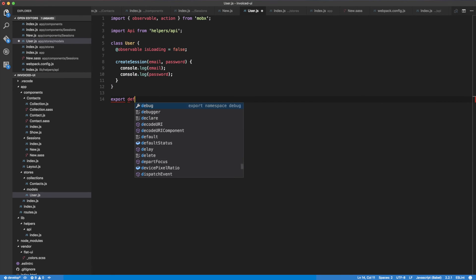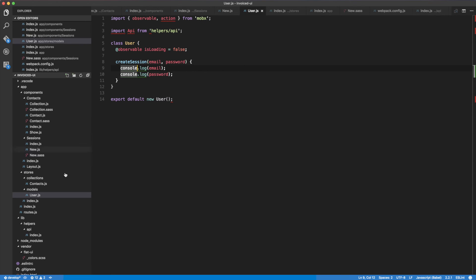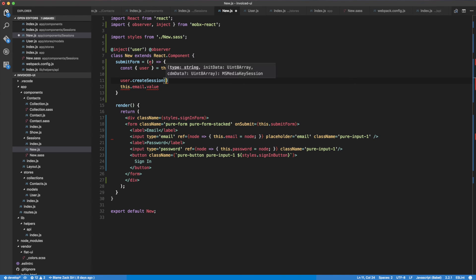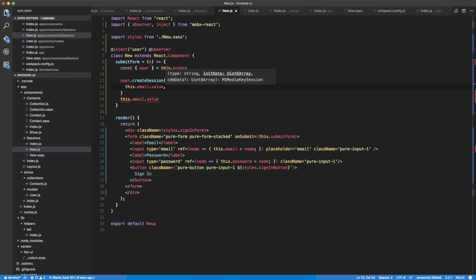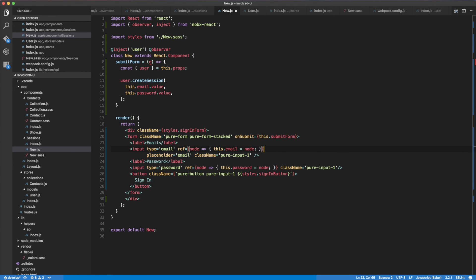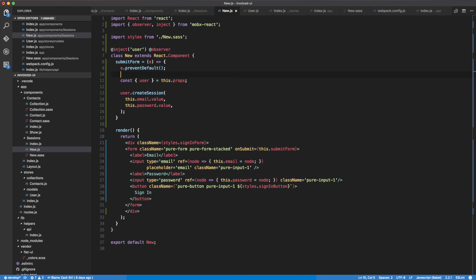Export default new User — that should be okay. For now we're not using anything from the API yet because we're just logging to the console to get the form wired up to the model. In the form, we're going to call user.createSession and pass this.email.value and this.password.value. This submits the data from the form to our model, and then our model will take care of the networking. We also add e.preventDefault() so we don't get the default behavior and can take control ourselves.